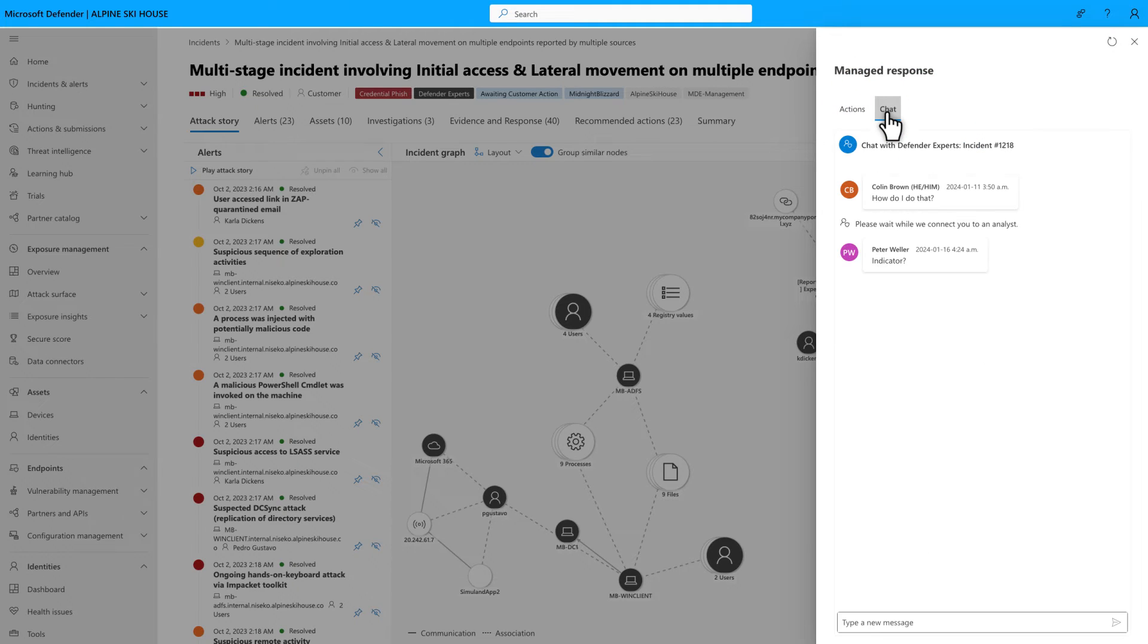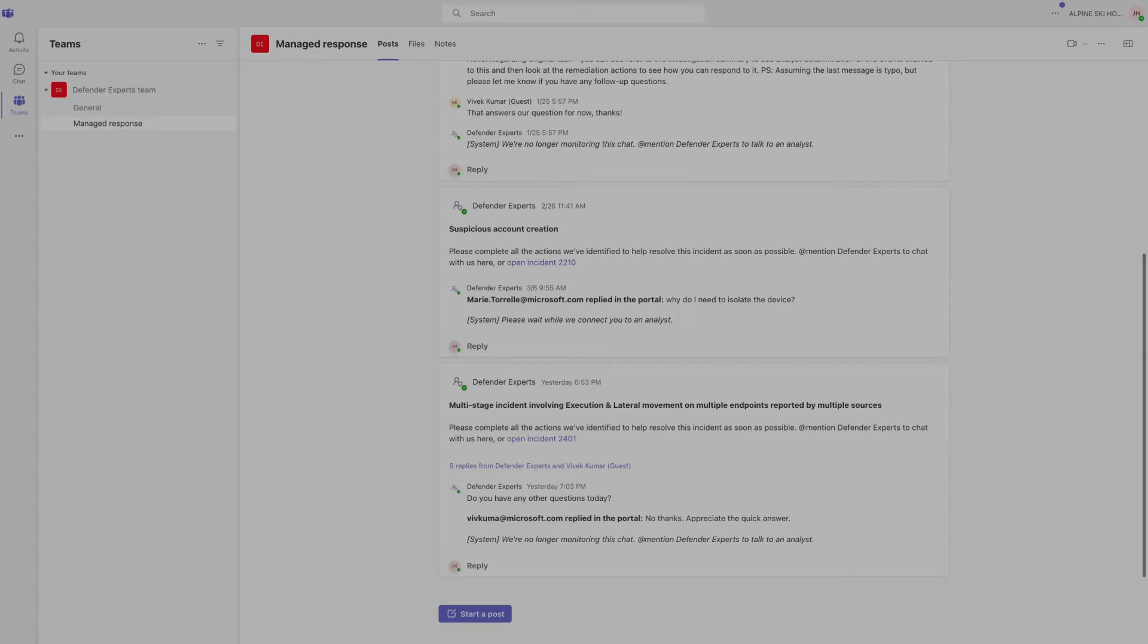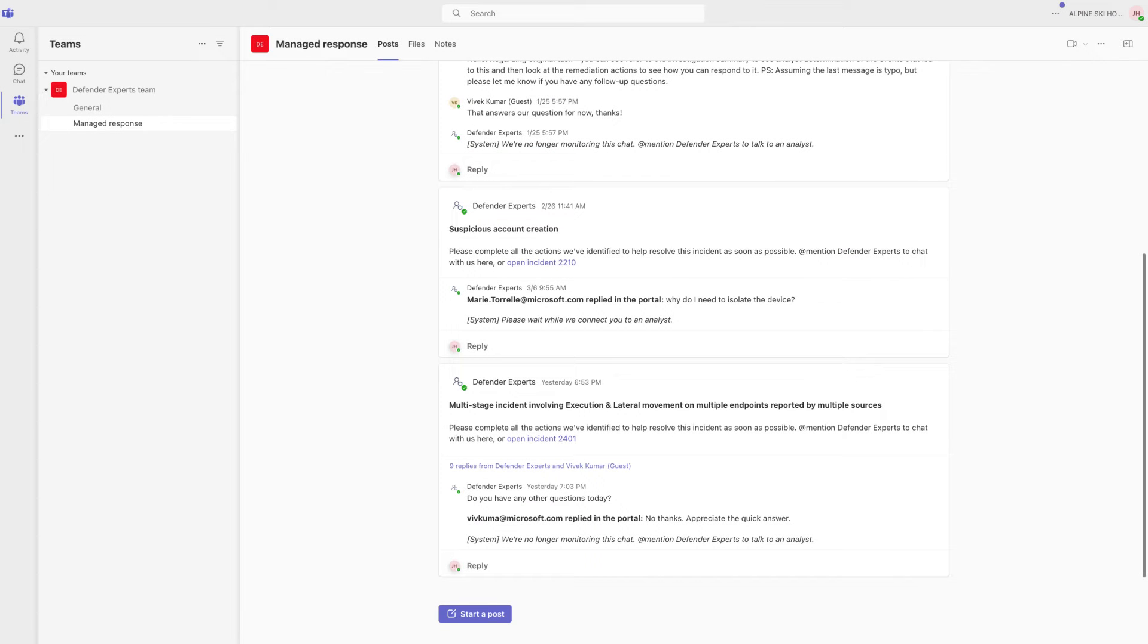You'll see the same chat thread here that you'll see in the Defender Experts team in Teams. But I think the Teams integration is more convenient, because you don't have to keep the portal open to see notifications and new messages while you're doing other things.